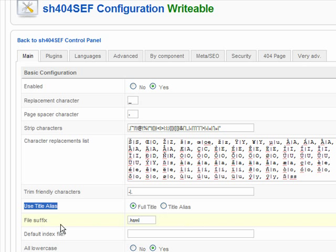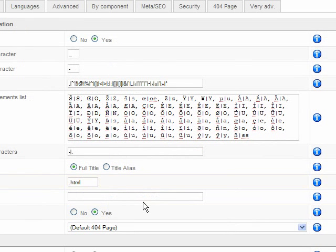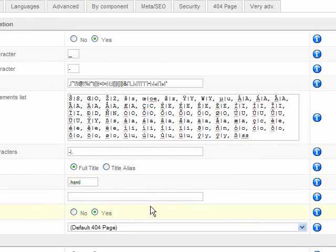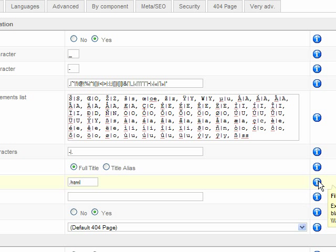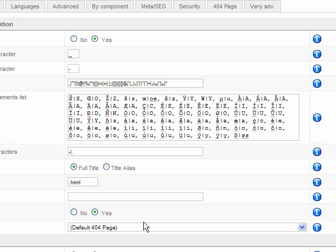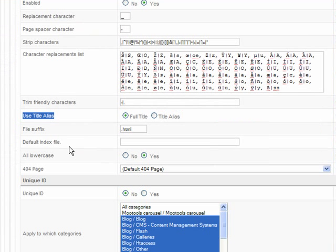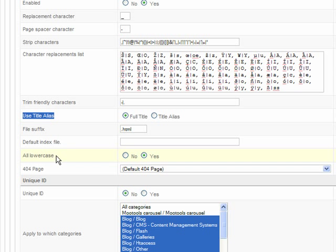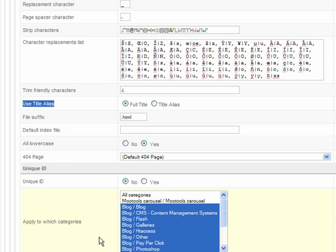And you can set here the extensions. Now it's set to .html. You can set it to .htm. Or I think you can set it to .php also, but I'm not sure. All lower cases, yes. So in URLs, you're not gonna have, all the letters are gonna be in lowercase.